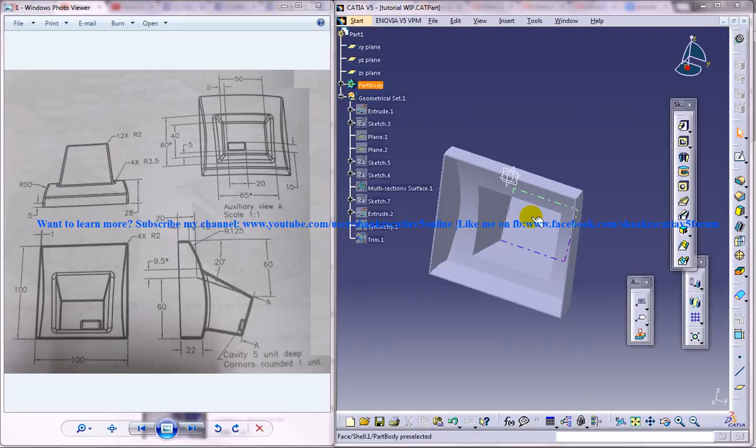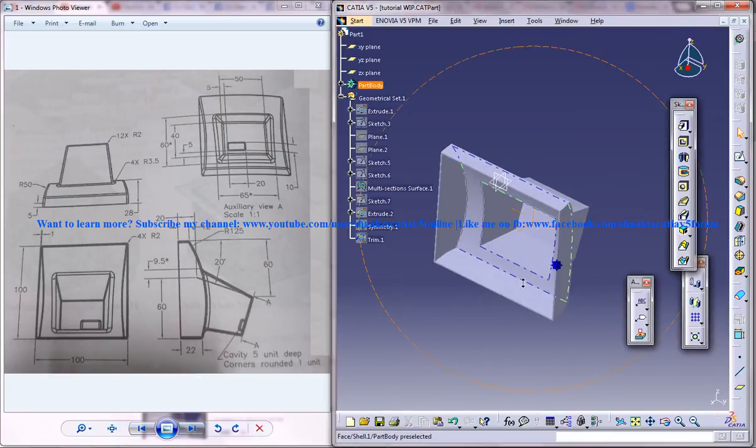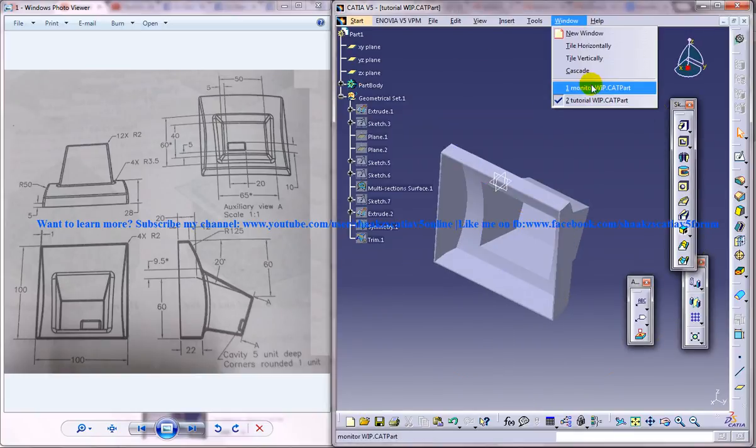Hi friends, this is Mohammed Shaqeel here and in this tutorial I'm going to show you how you can design a monitor cover in CATIA V5.